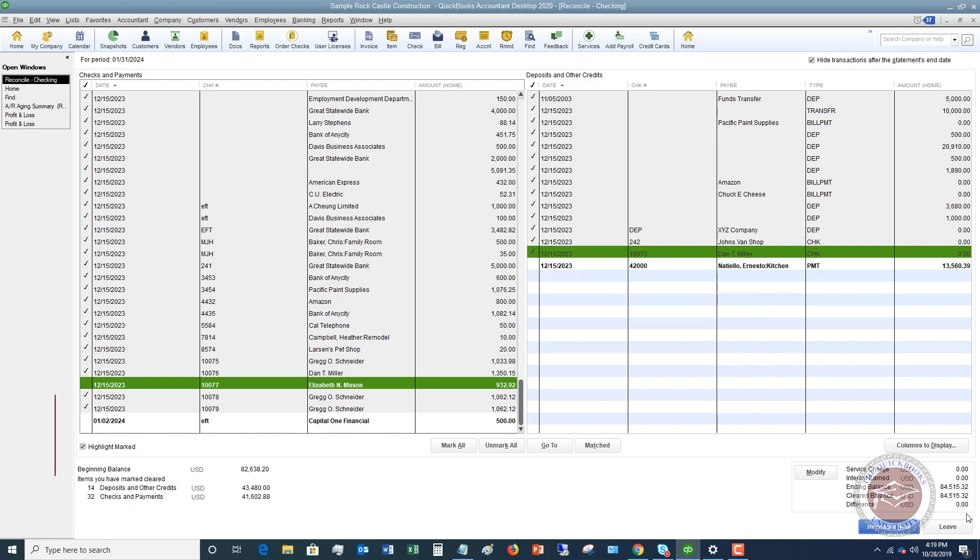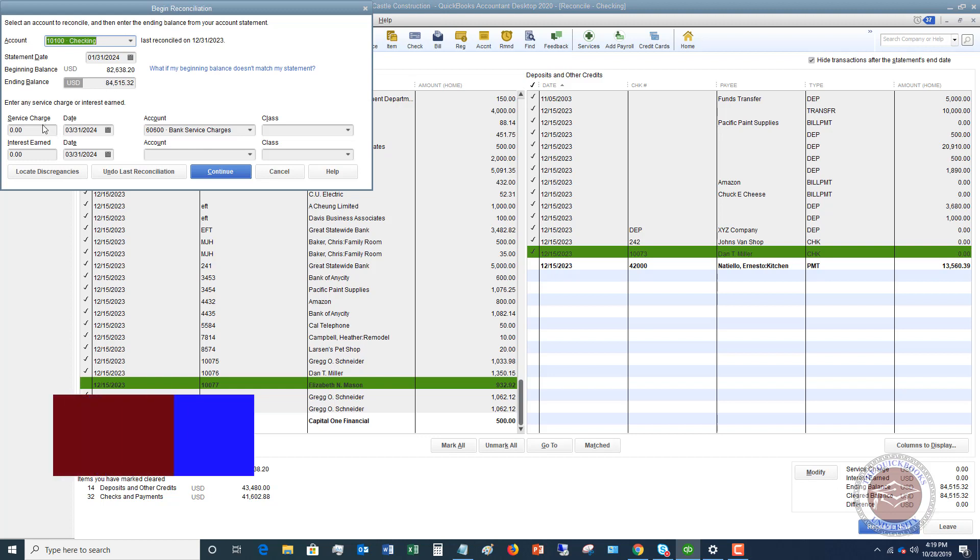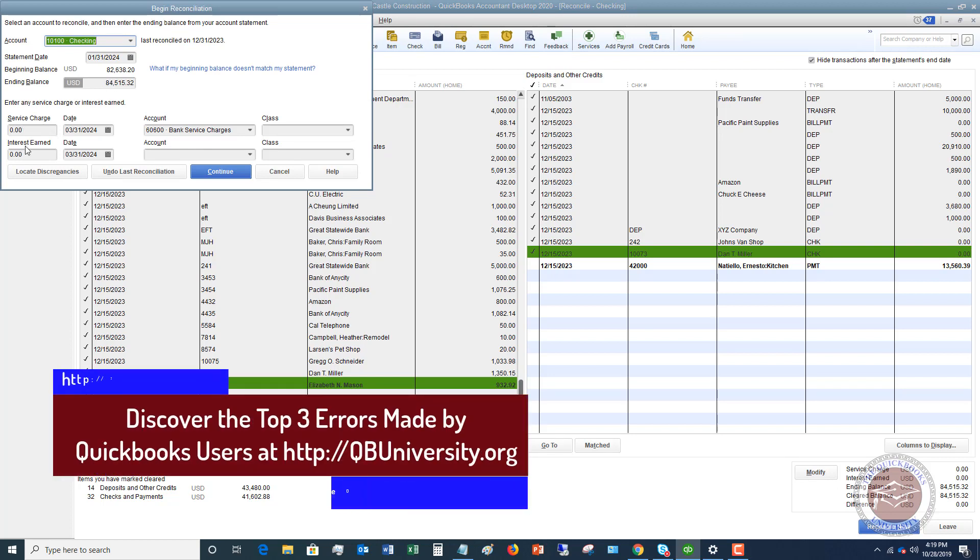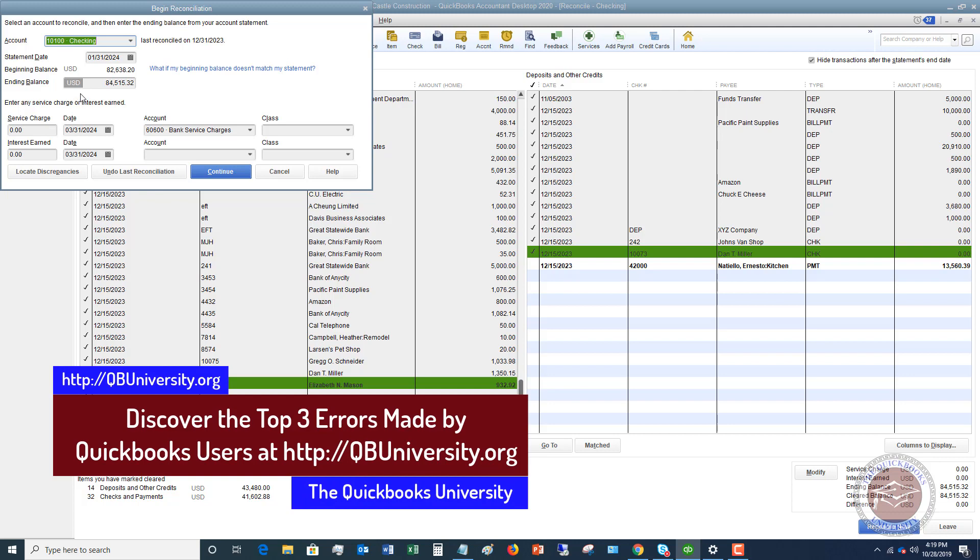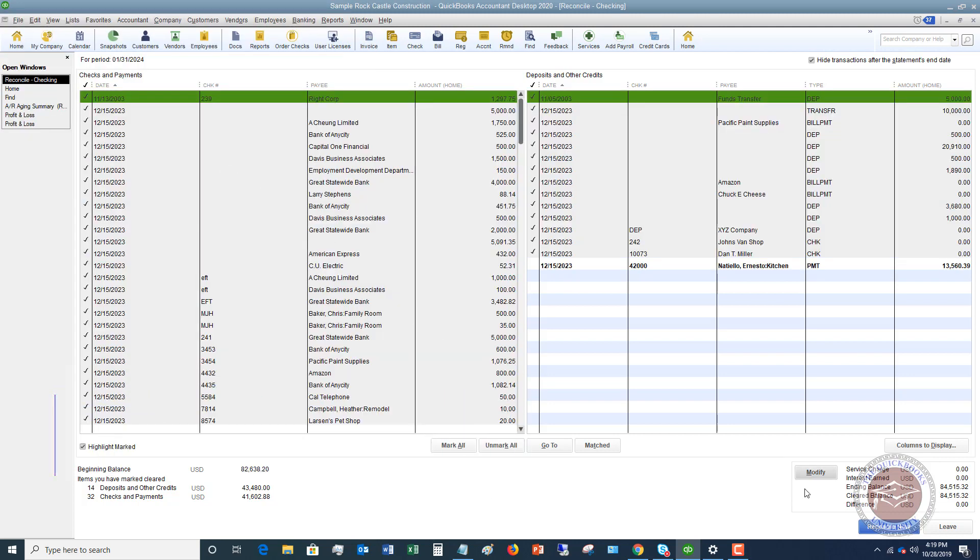Now you'll notice that the difference is zero. Now if you need to go back and modify any of this, you click this and it takes you back here - like say you forgot to enter a service charge or interest, maybe you put the ending balance in wrong, whatever the case may be. You can modify that. So the goal here again is these amounts are going to match your statement and this is going to be zero.